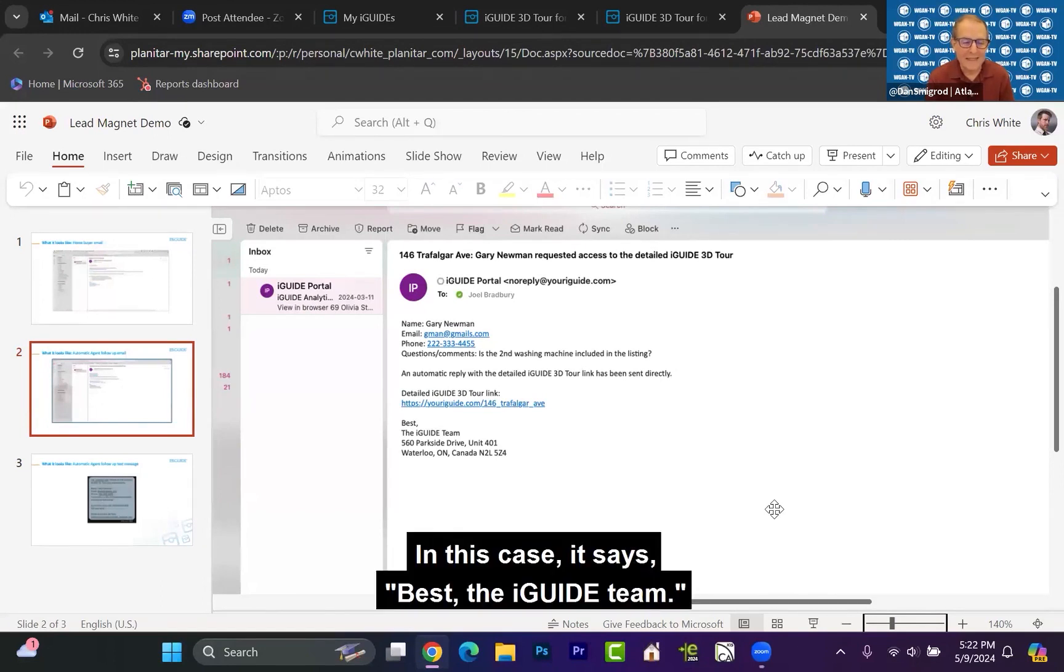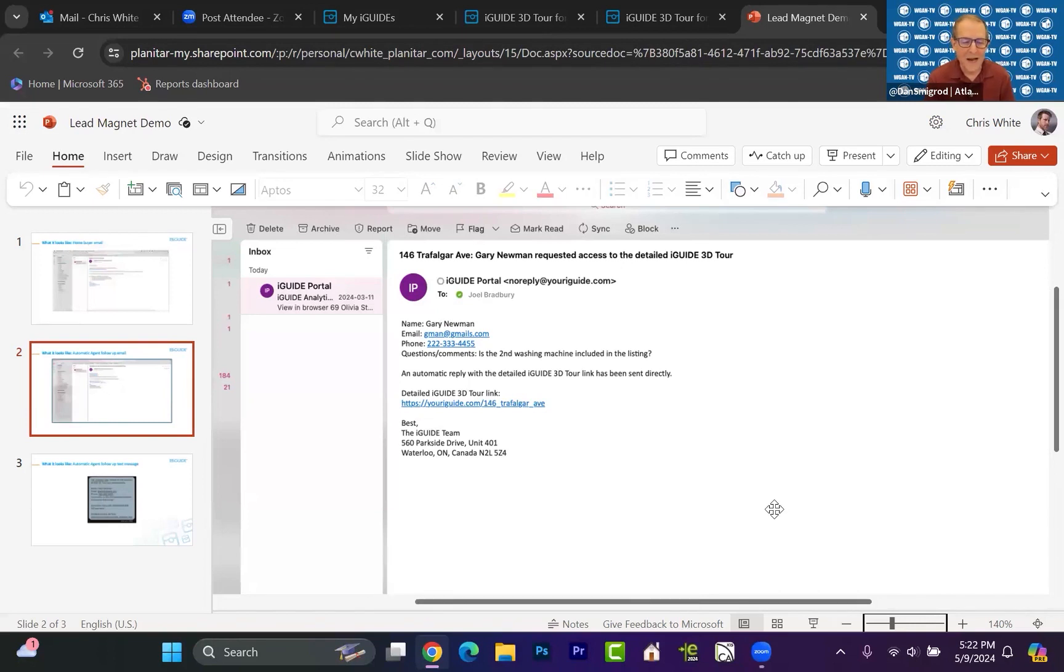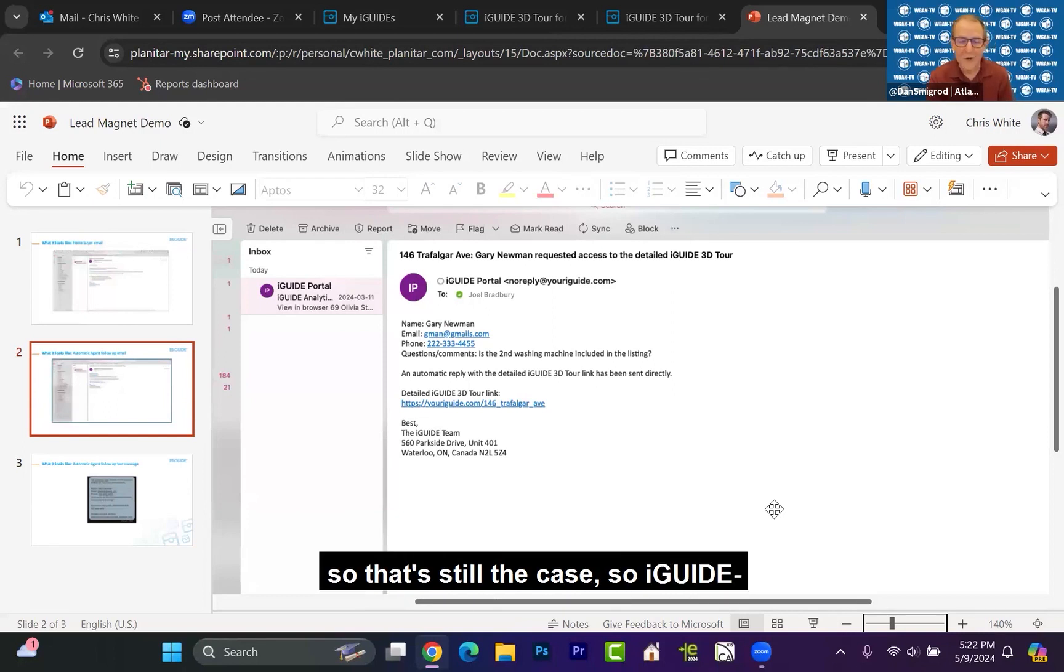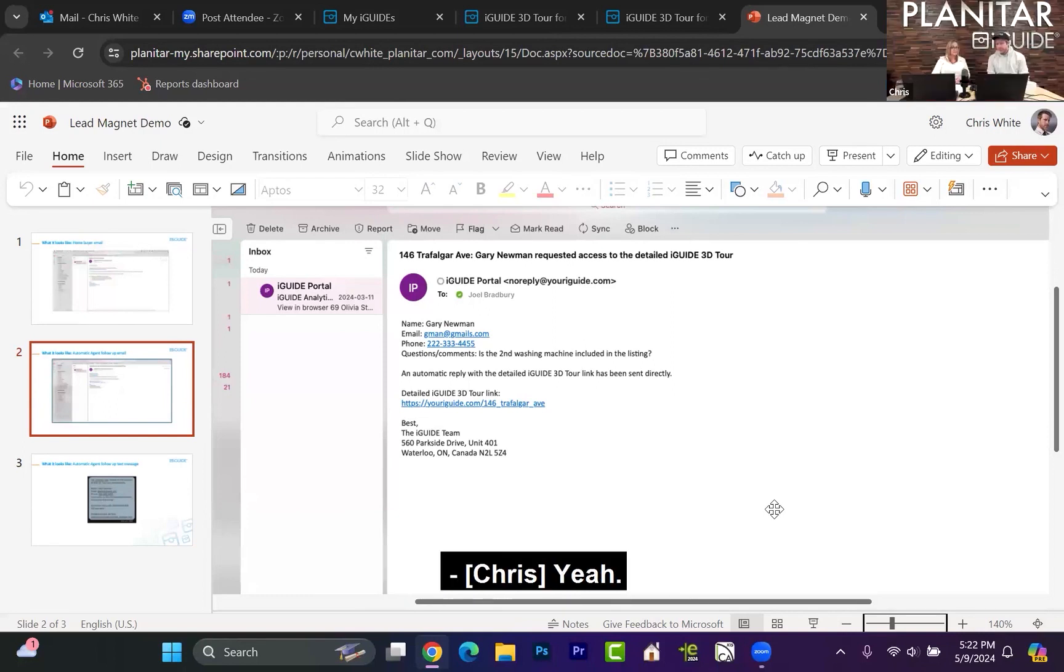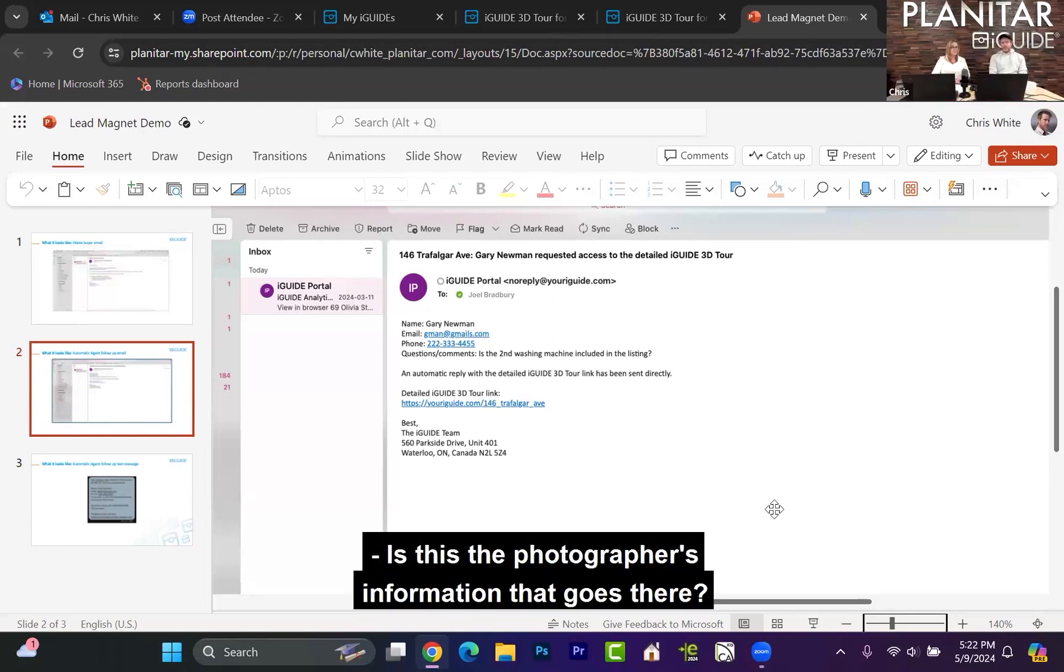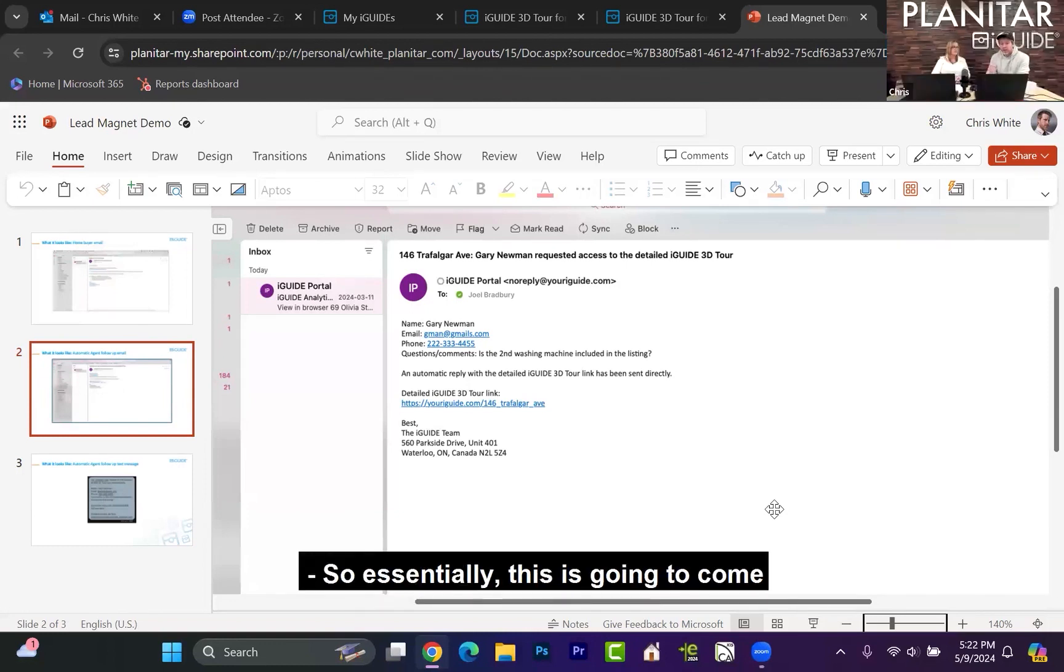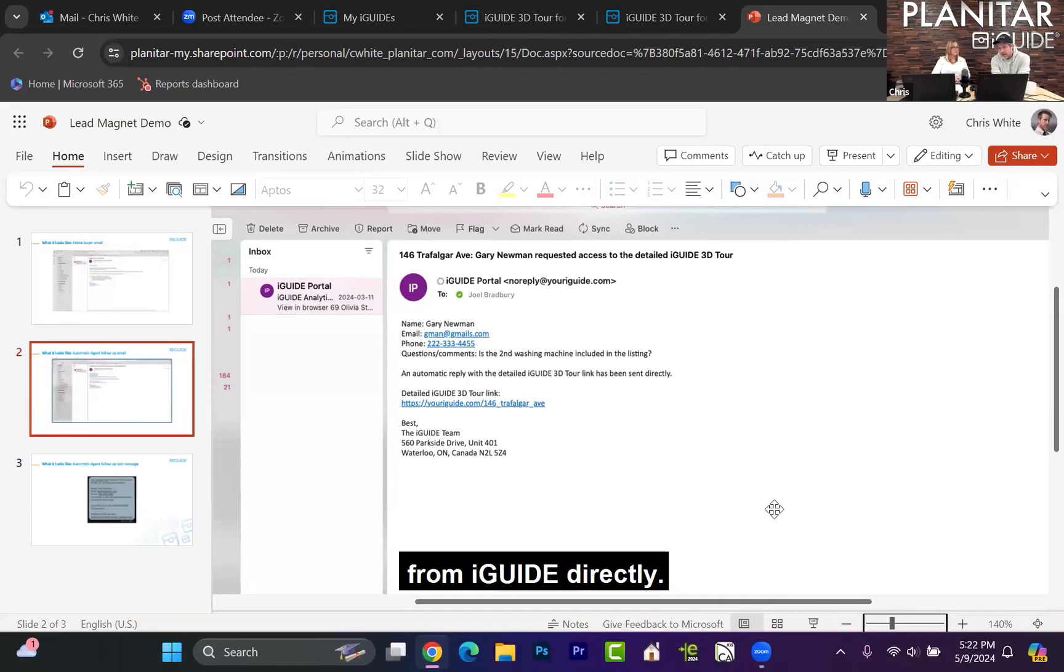In this case, it says 'best, the iGUIDE team.' So is that still the case? Is this the photographer's information that goes there? So essentially, this is going to come from iGUIDE directly.